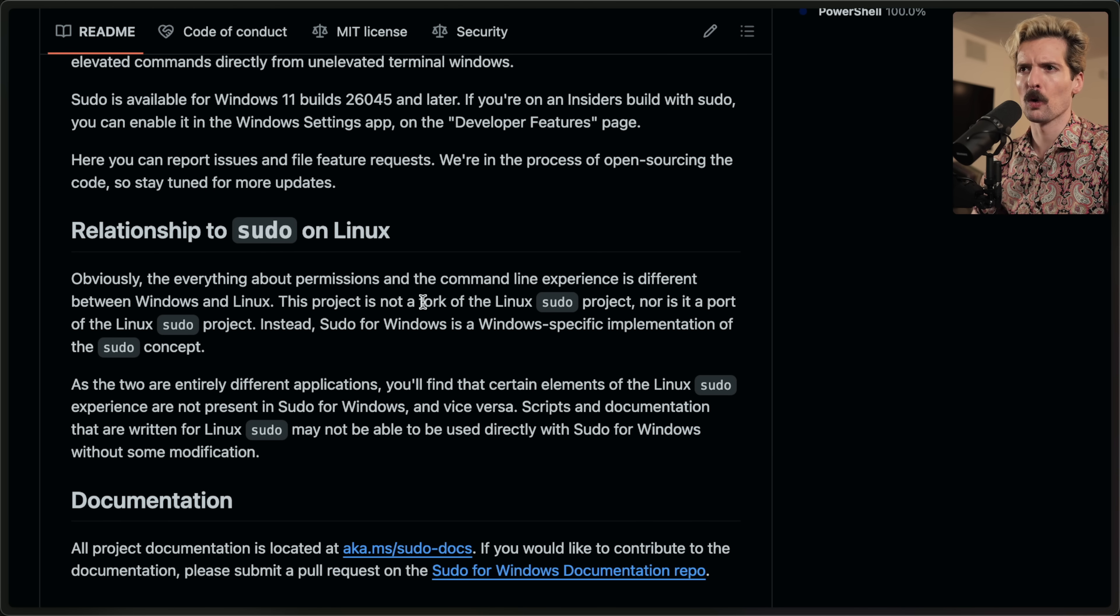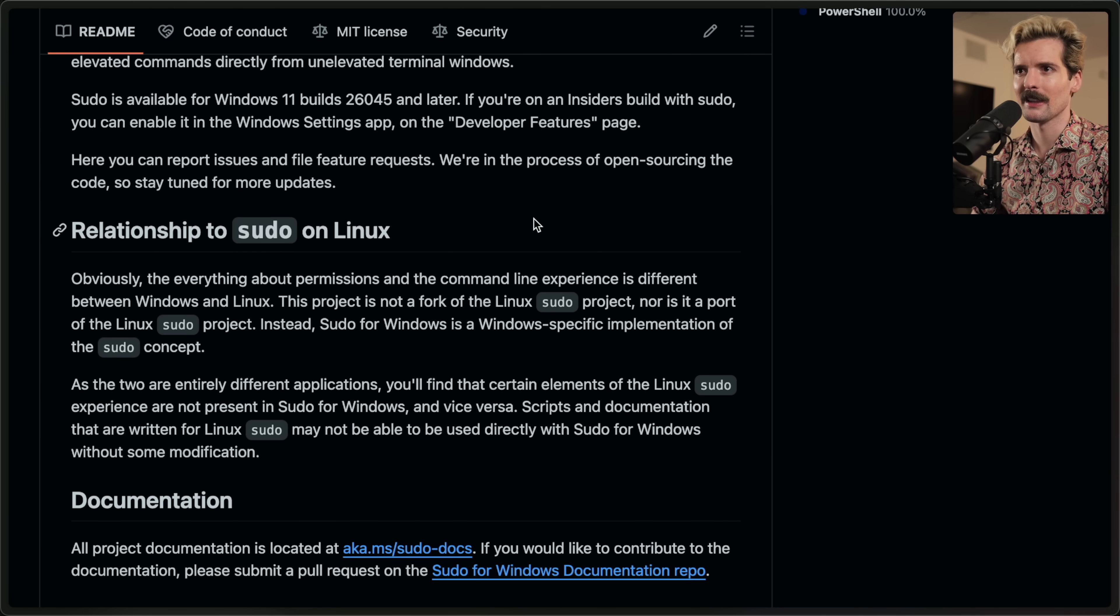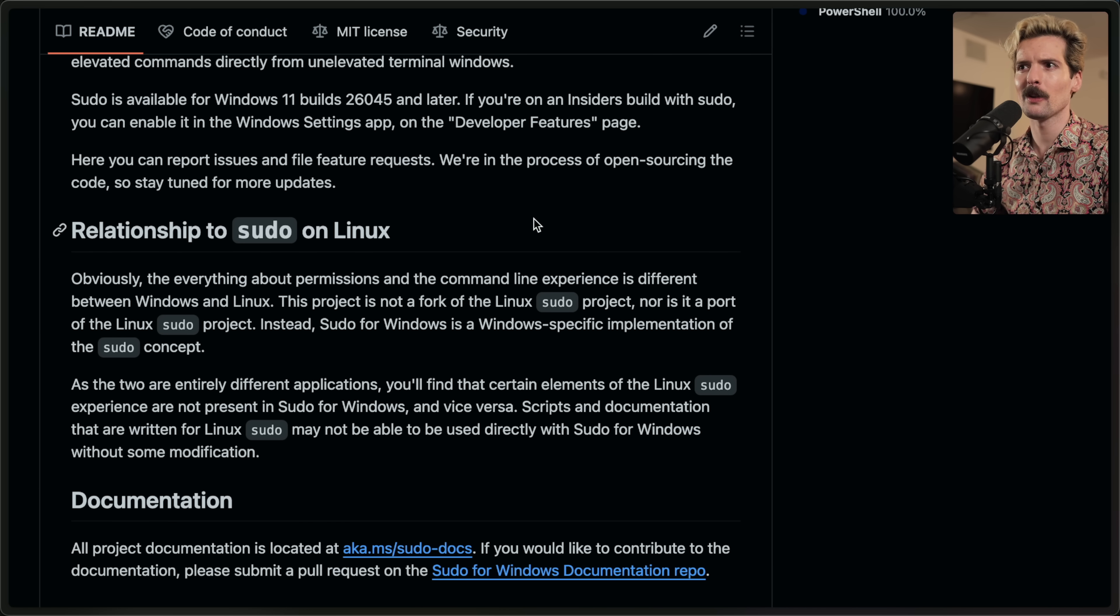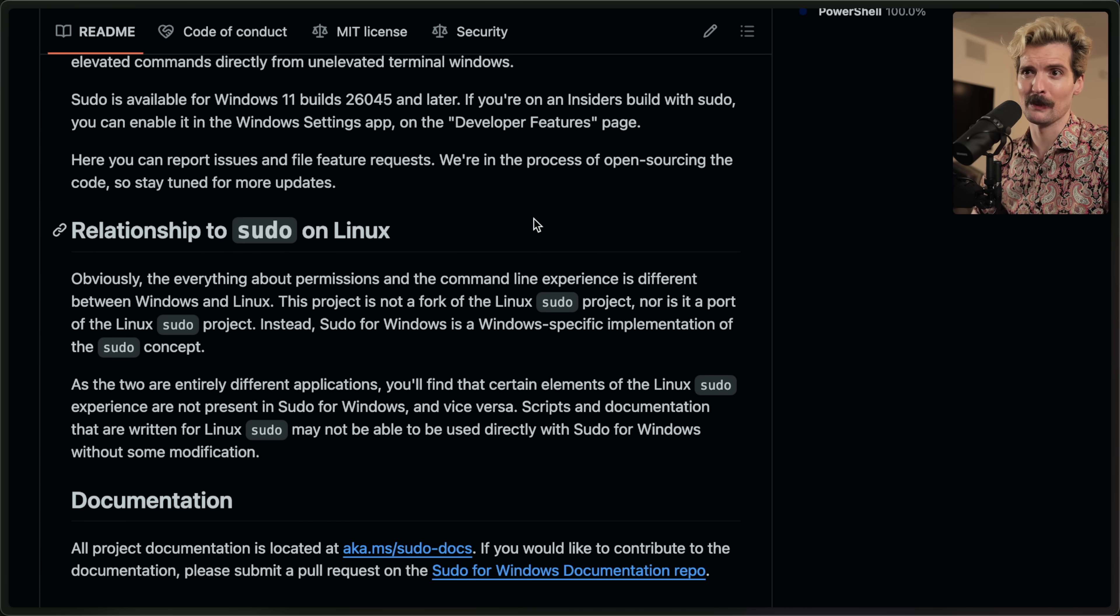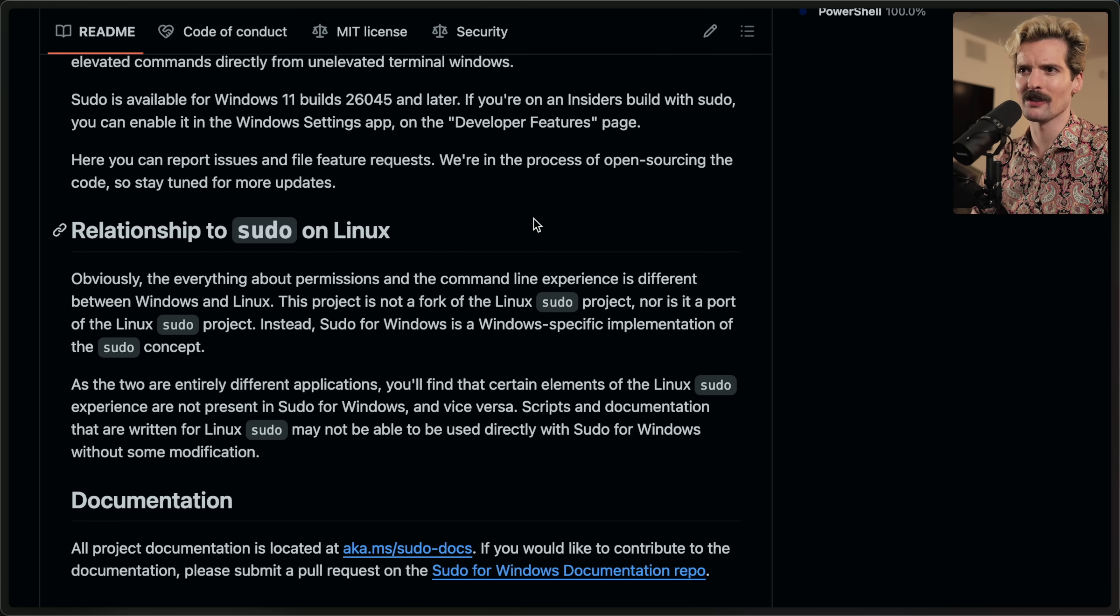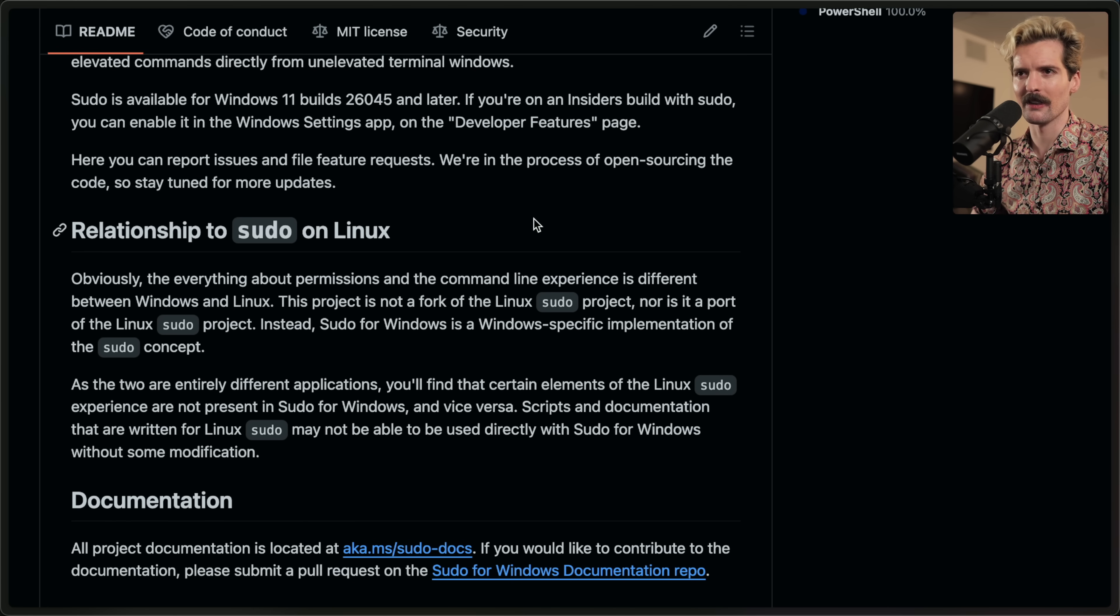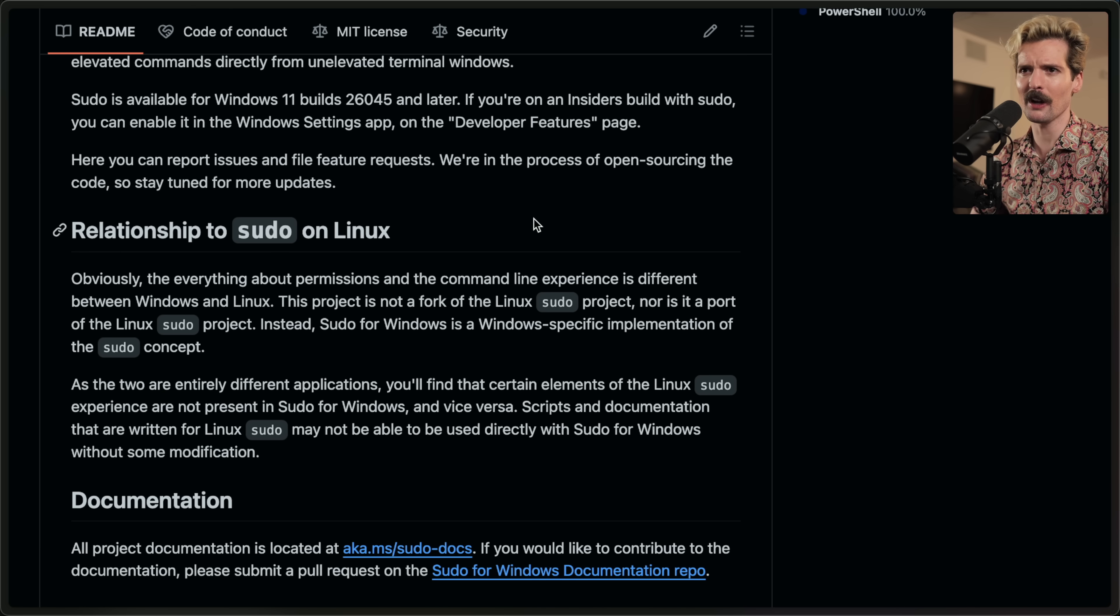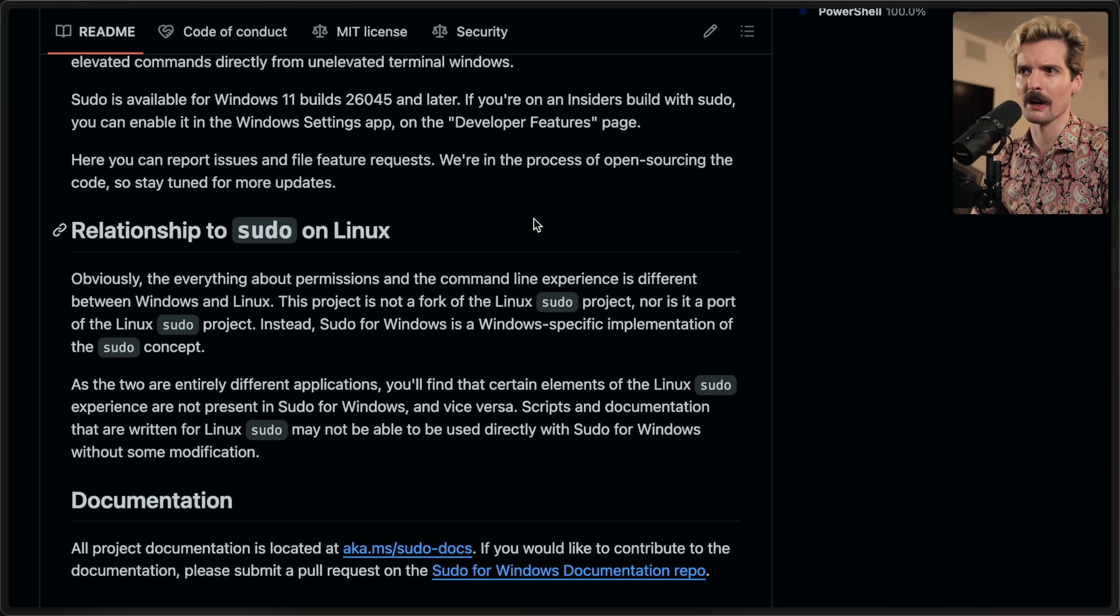This project is not a fork or a port of the Linux sudo project. Instead, sudo for Windows is a Windows specific implementation of the sudo concept. As the two are entirely different applications, you'll find that certain elements of the Linux sudo experience are not present in sudo for Windows and vice versa. Scripts and documents that are written for Linux sudo may not be able to be used directly with sudo for Windows without some modification.